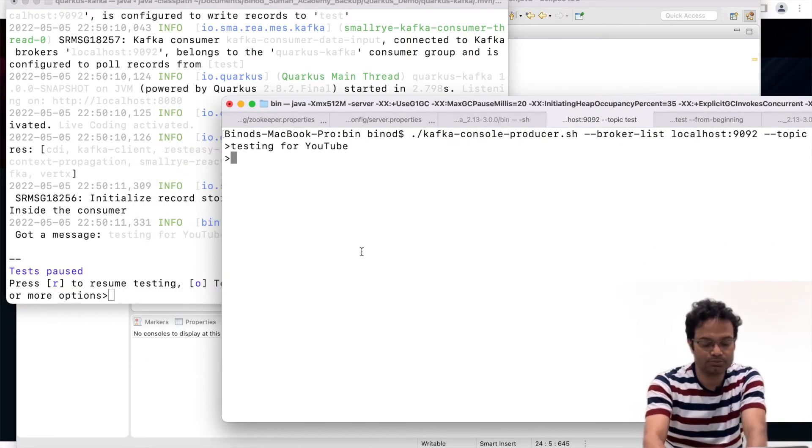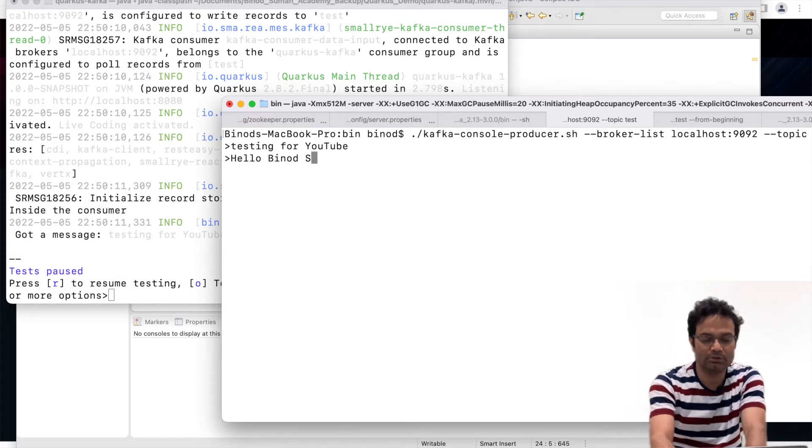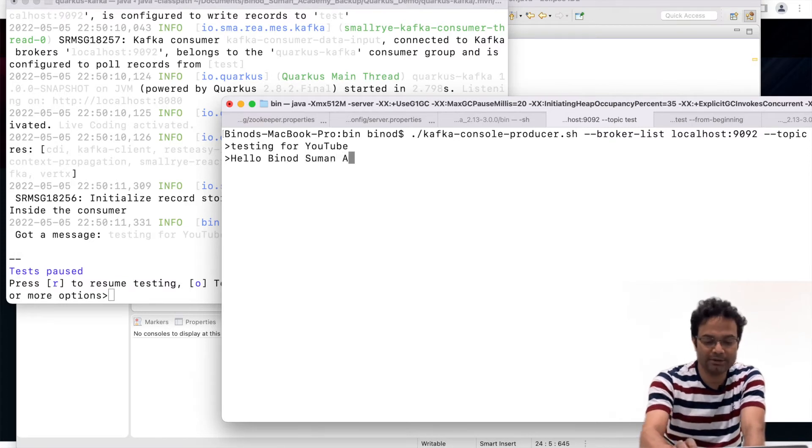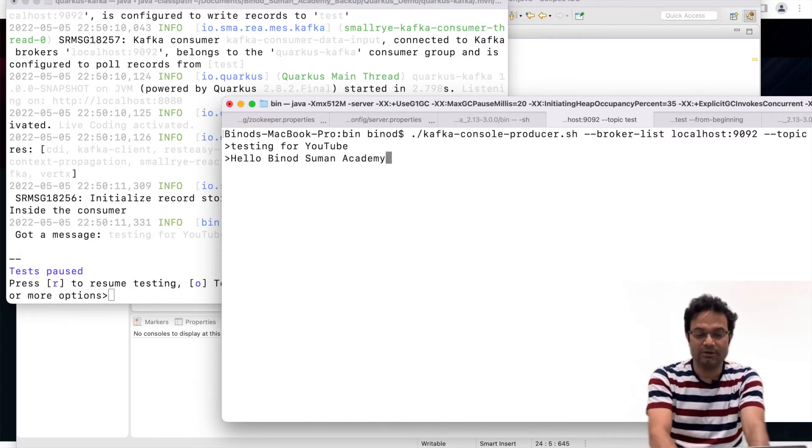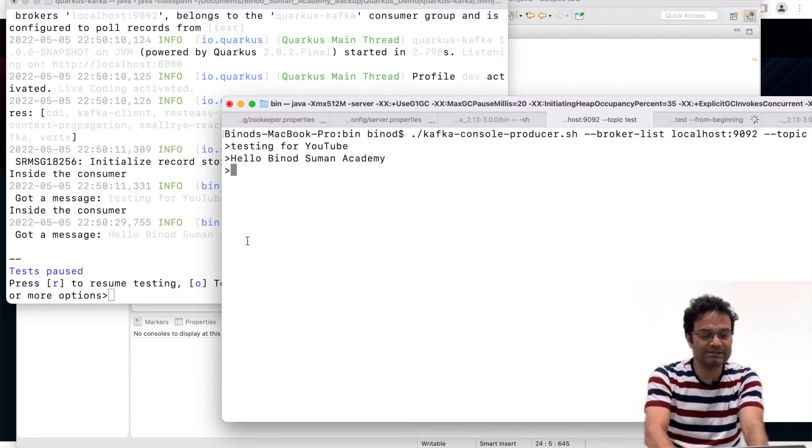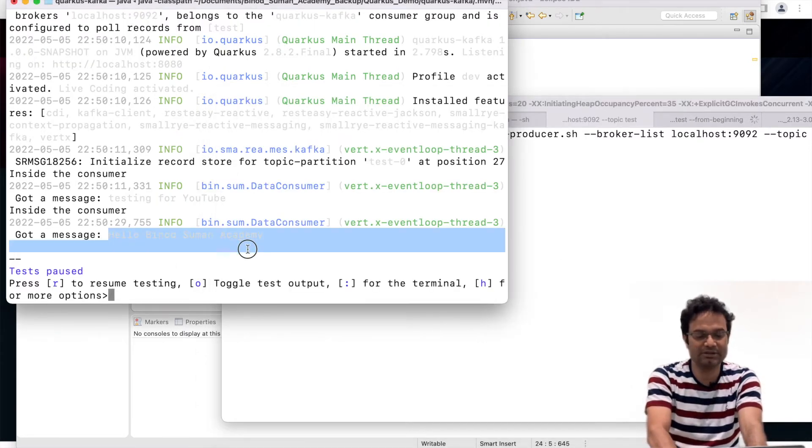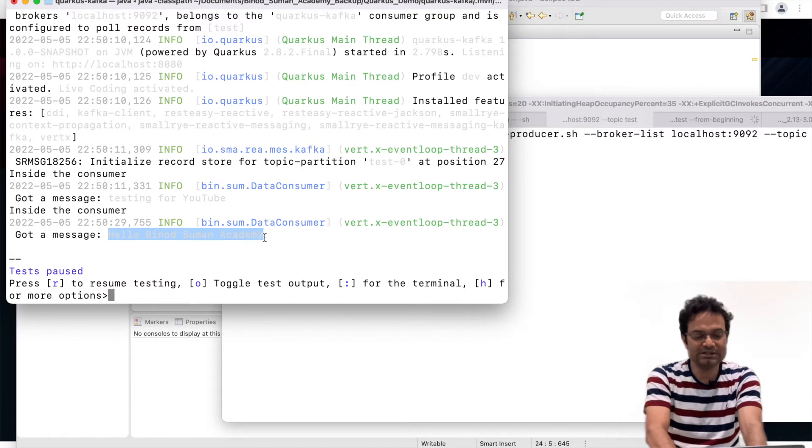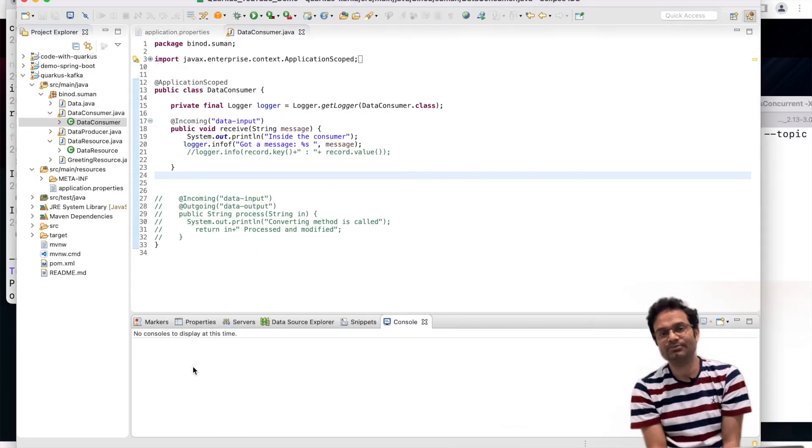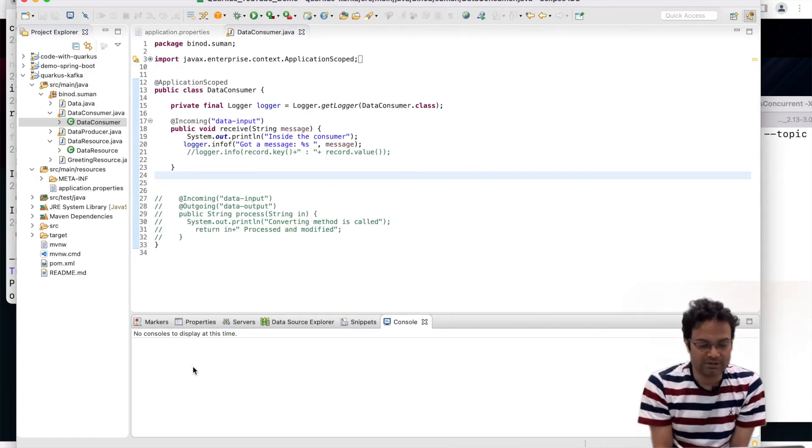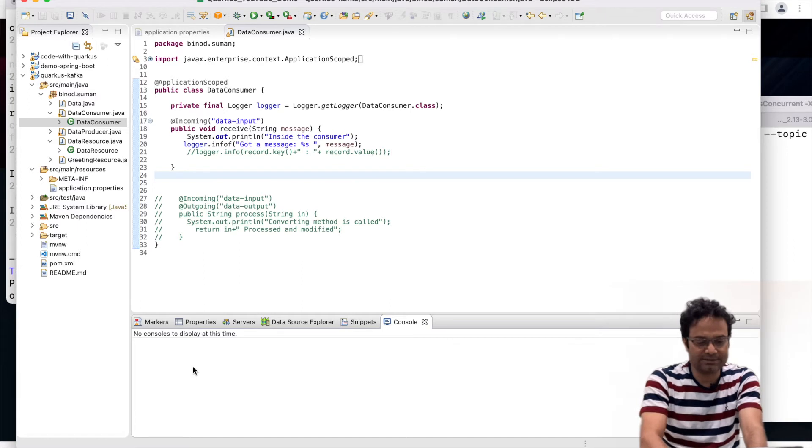Hello Bino Chuman Academy Intel. You can see this is captured by the Quarkus. You can see here. So this is just one line of code is enough to connect the Kafka messaging system.